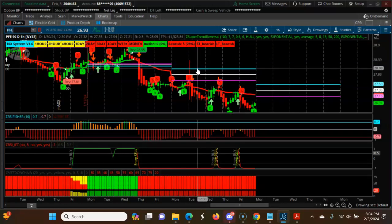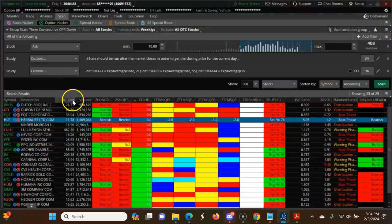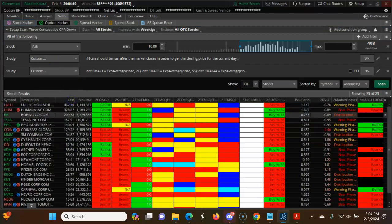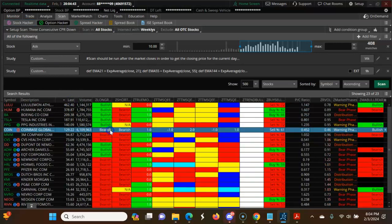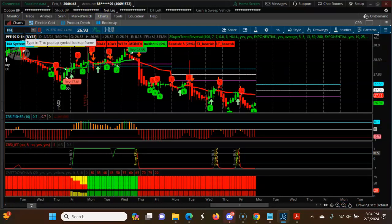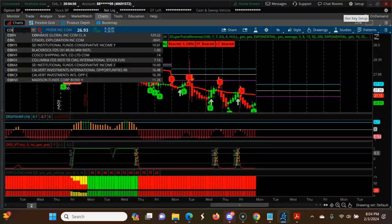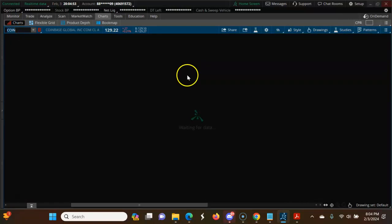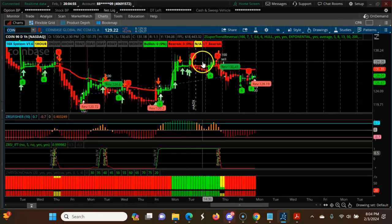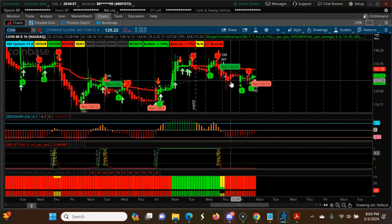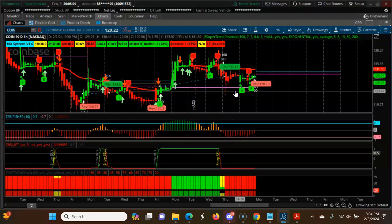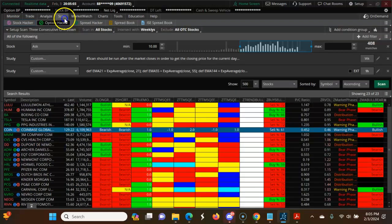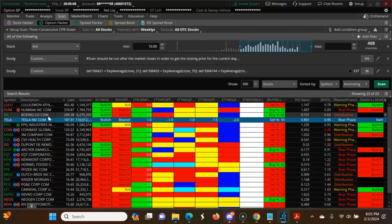So how do we want to play this? Let's look at some high-price stocks. Coinbase is at 129 — but looking at the chart, it's not the right setup. Tesla is bearish, BA is bearish.